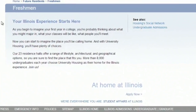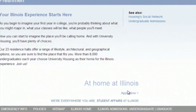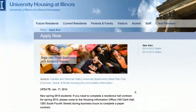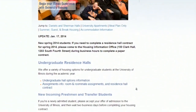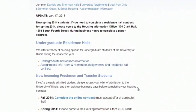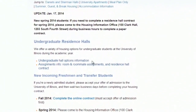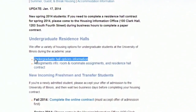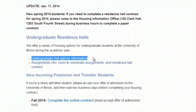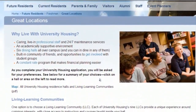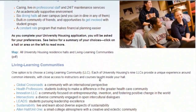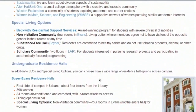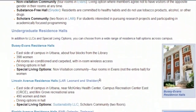Click 'Apply Now.' In the undergraduate housing options information, you can find details about different dorms, such as location, area, and roommate options.